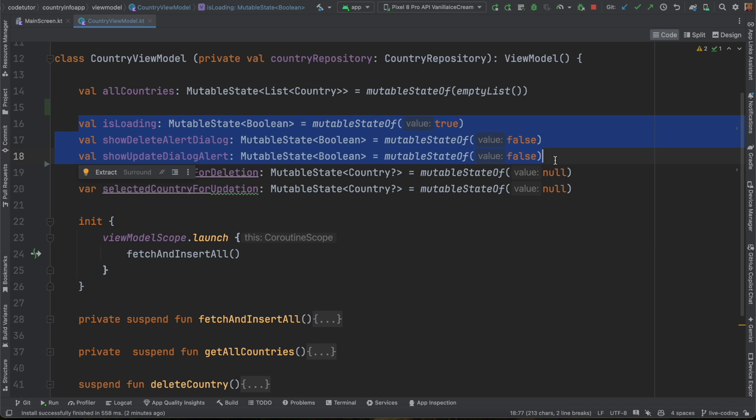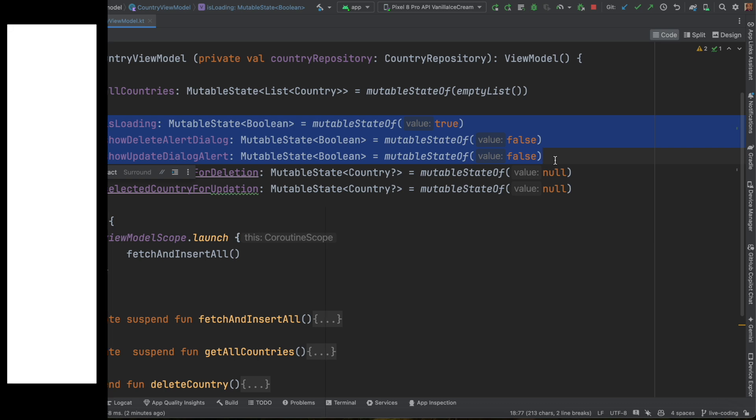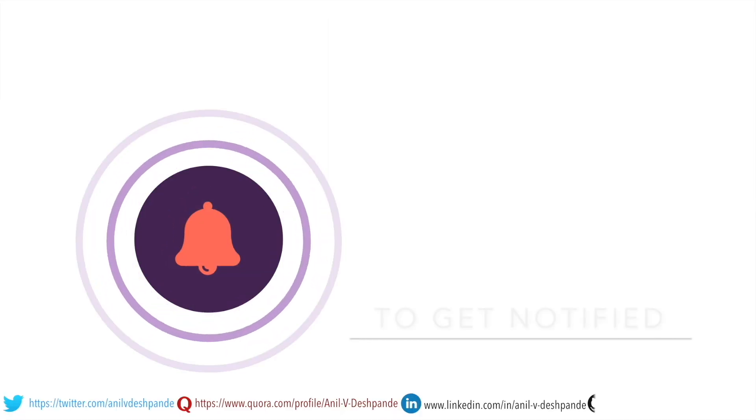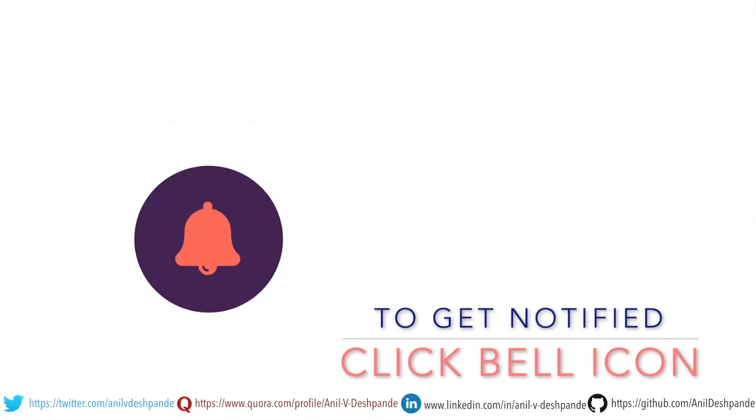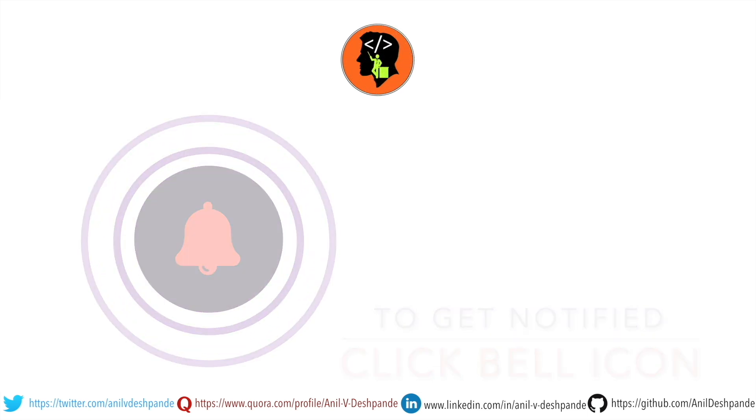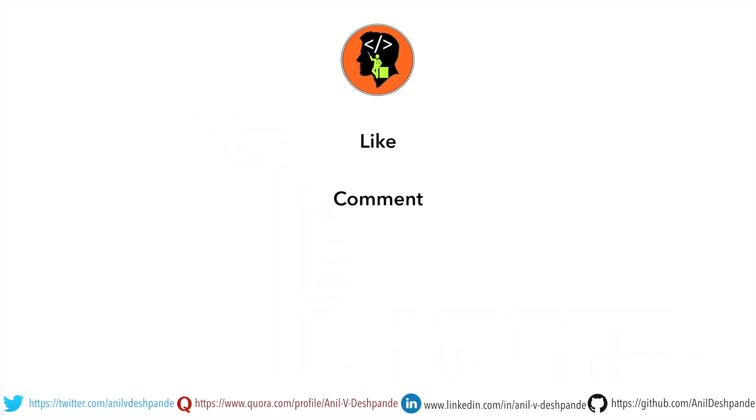In the next video, we will continue to go through the code and analyze it through the prisms of various SOLID principles. So, stay tuned for the next video. That brings us to the end of this particular video. Don't forget to like, comment, share the video and subscribe to the channel. Take care. Bye.